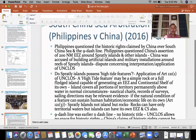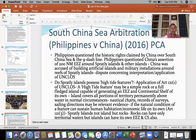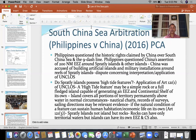Now I will be taking up the next case, which is the South China Sea arbitration. This is an important case. I have not added it to your syllabus but next time it will be in your syllabus. Just for the sake of interest and to make the whole issue of continental shelf and exclusive economic zone relevant, I will be discussing the South China Sea arbitration.